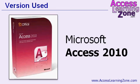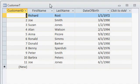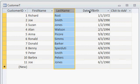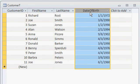I'll be using Access 2010 but this lesson is valid for any version of Access. Here I have a simple table called customerT to store my customers. I've got a customer ID, auto number, first name, last name, and date of birth which is a date field.